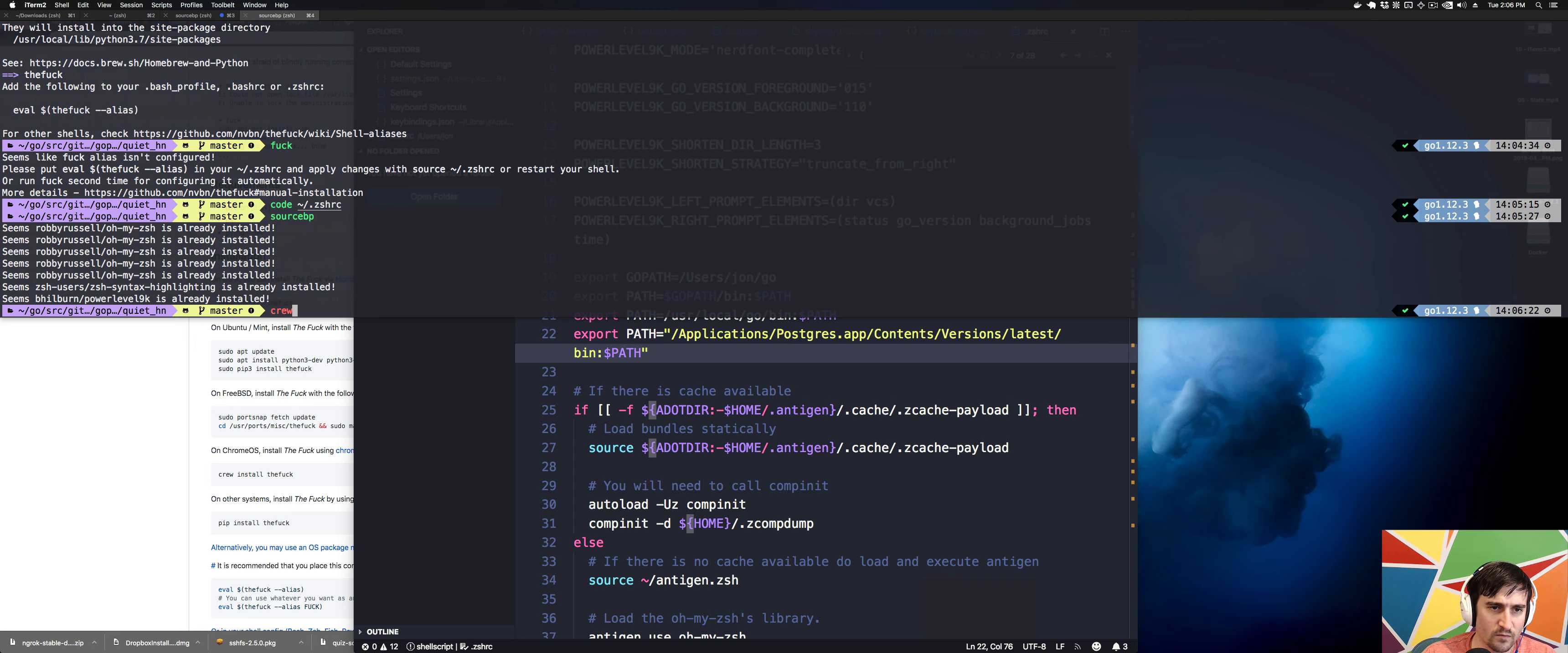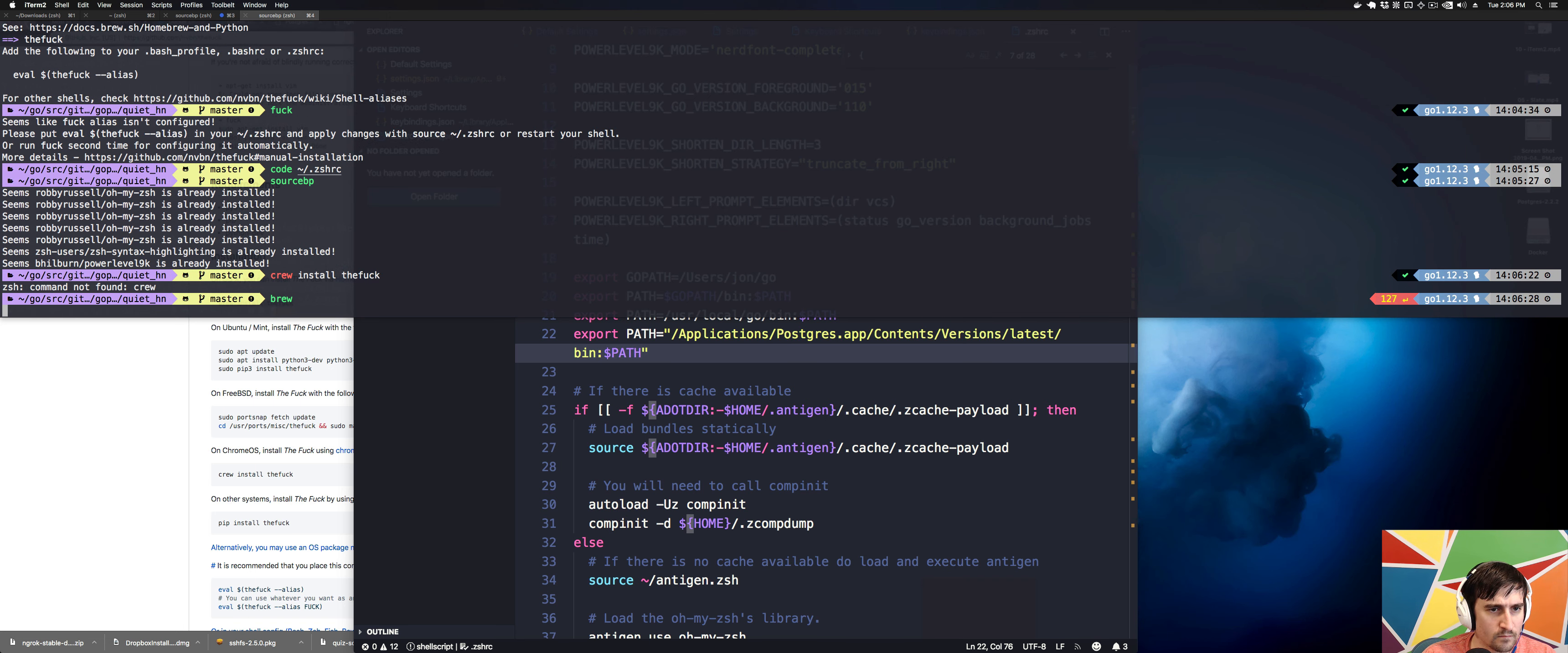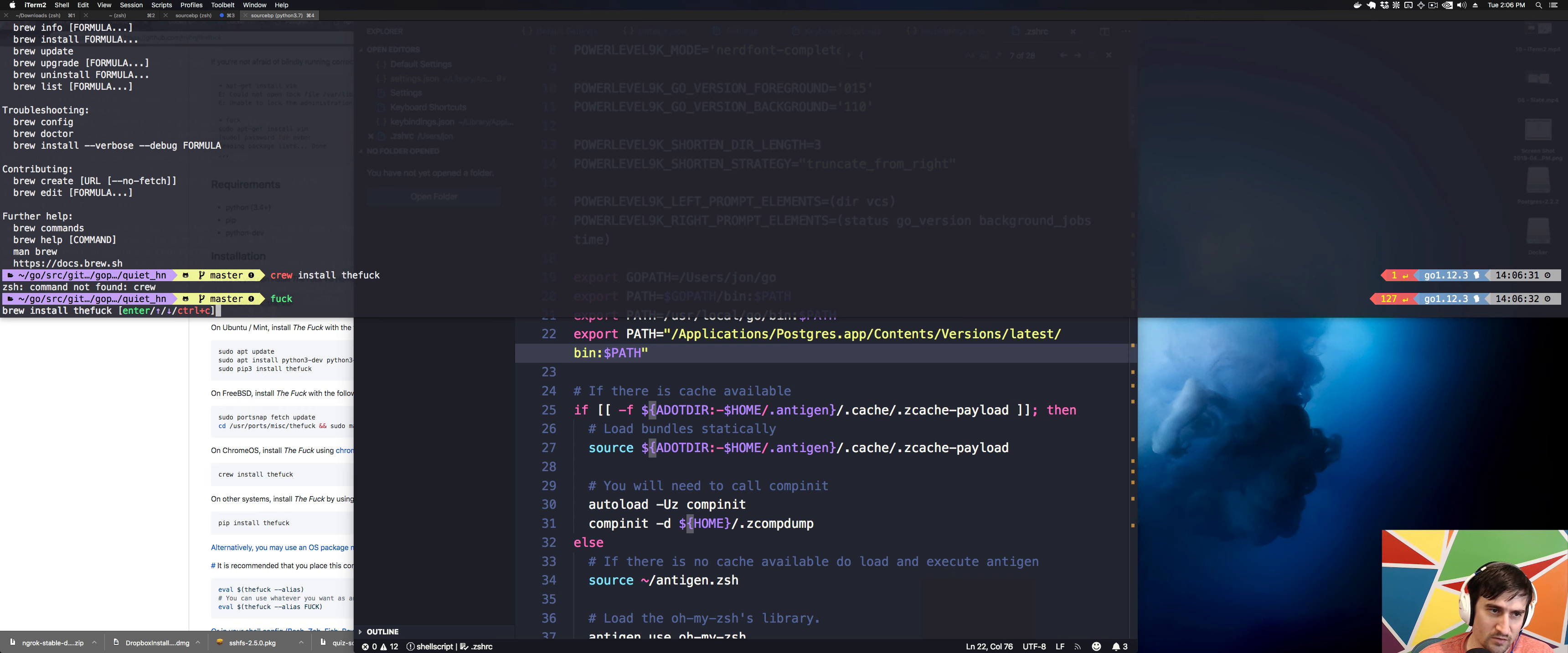All right. So that's not what I wanted. So basically the way this works is you can type fuck anytime you think you screwed something up and it'll give you some options.